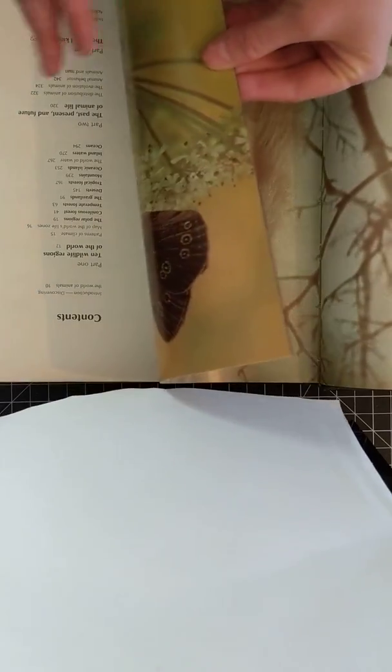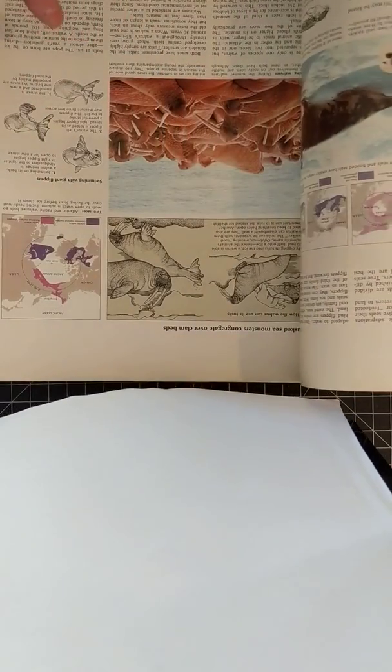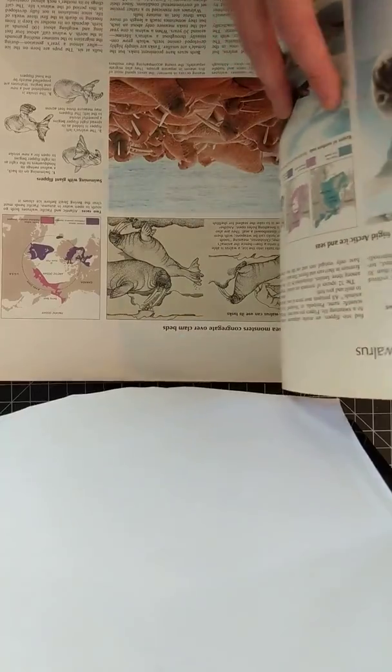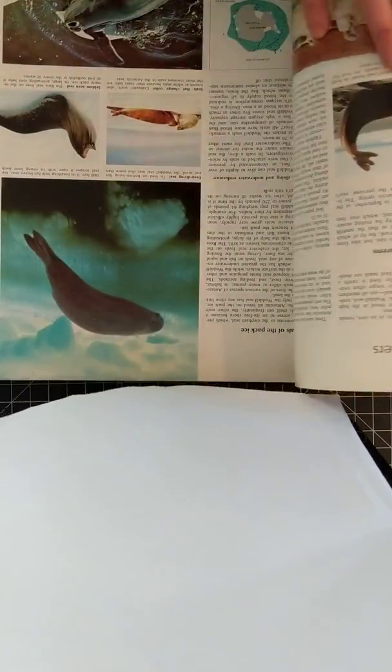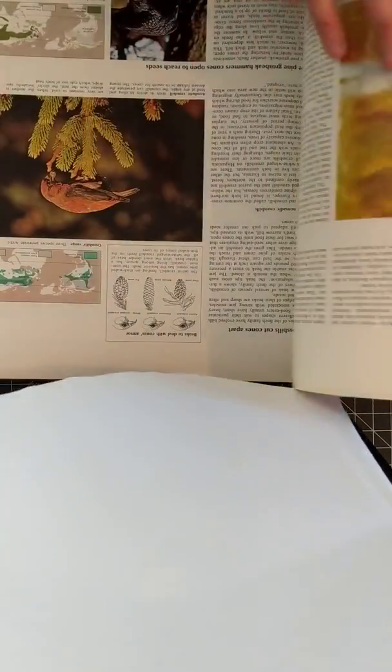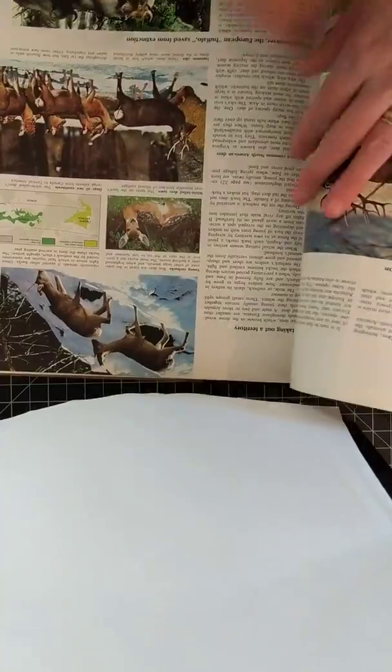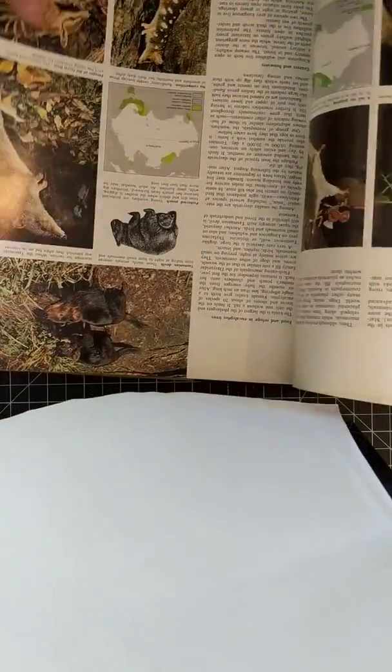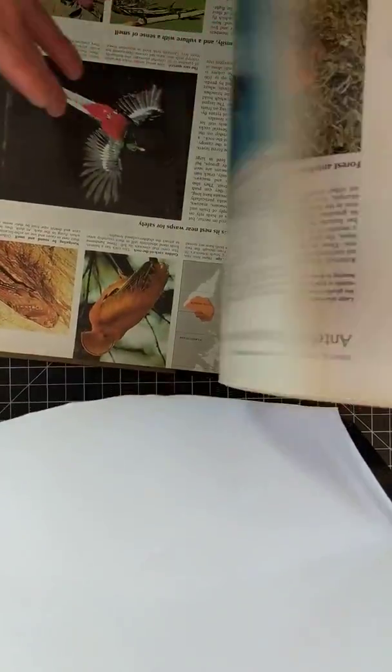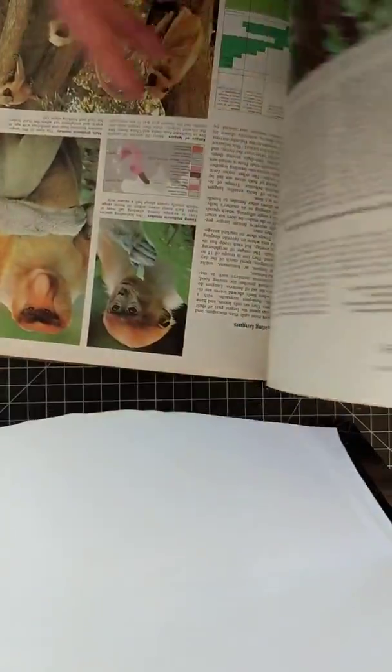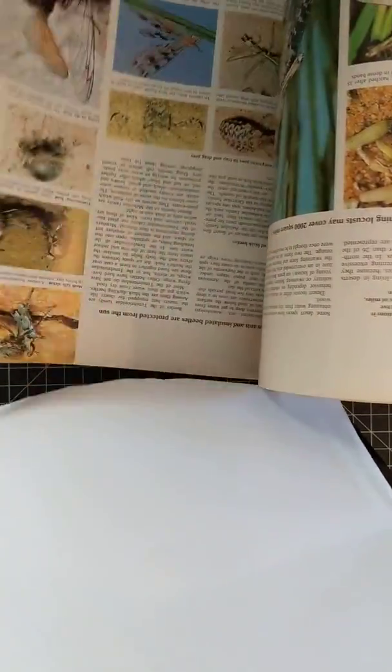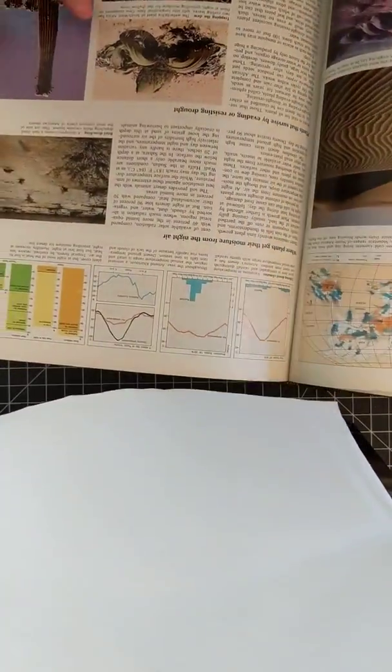And so there was some really awesome pictures in here. Look at all the seals and the walruses and birds and deer and just a little bit of everything you can imagine. So I can see using this book a lot.